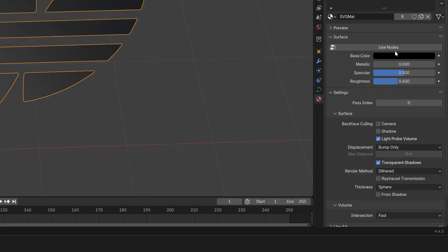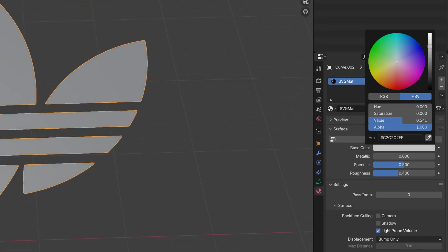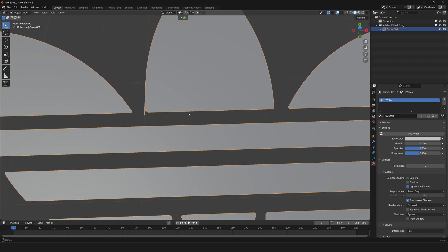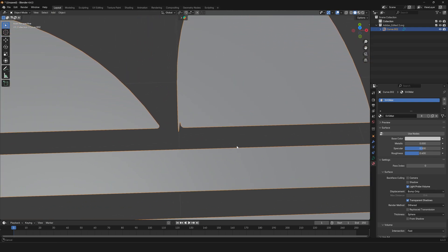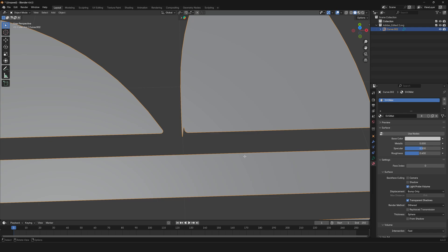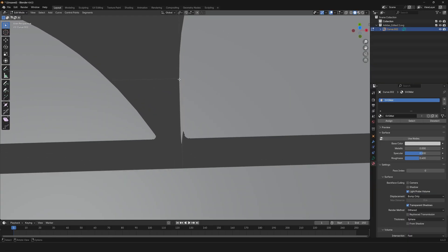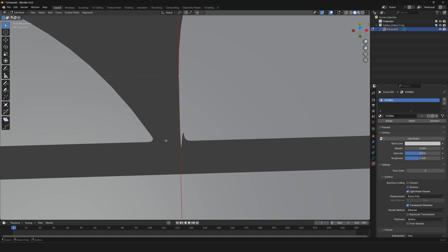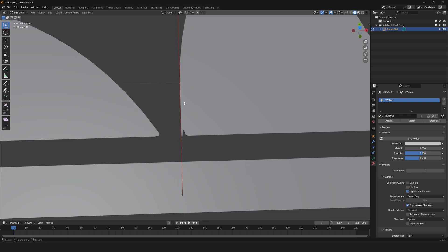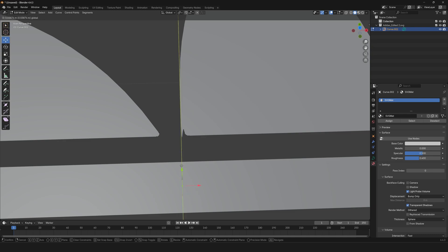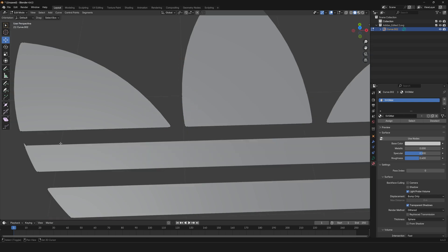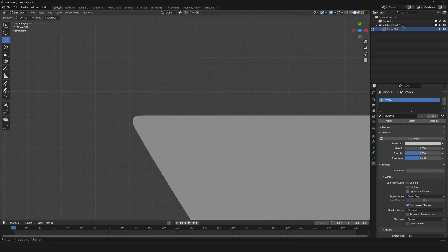I'm also going to go to the materials and change it to a lighter color. If I zoom in, you can see there are some errors when importing the SVG logo. I'll press Tab to go into Edit Mode, select this anchor point — the handles are going all the way out, which is not good. I'll select the Move tool, grab this anchor point, and bring it back to smooth it out. I'll repeat the same step with the rest.